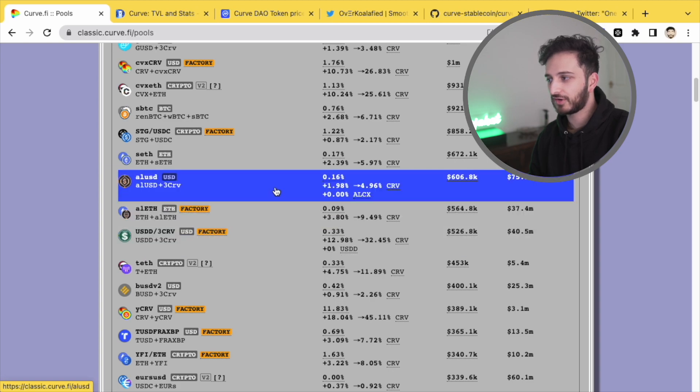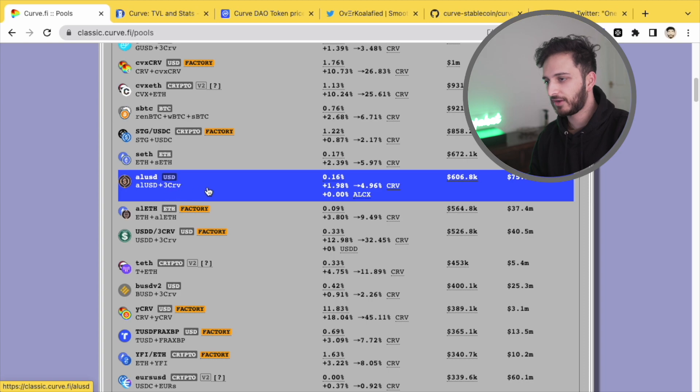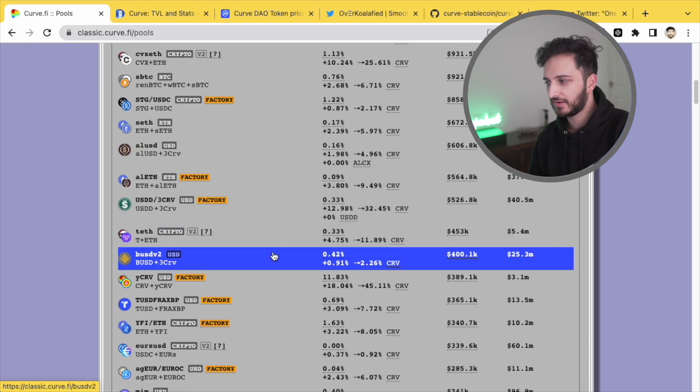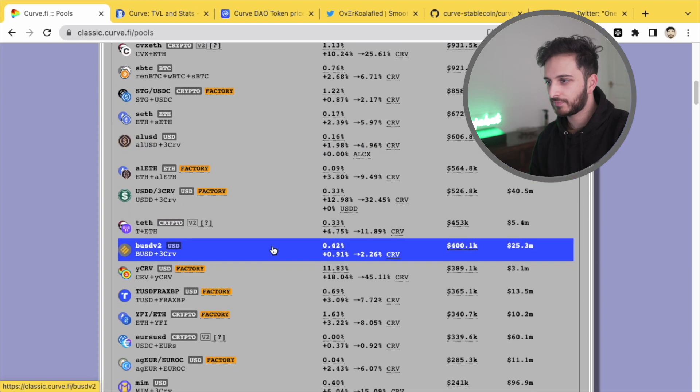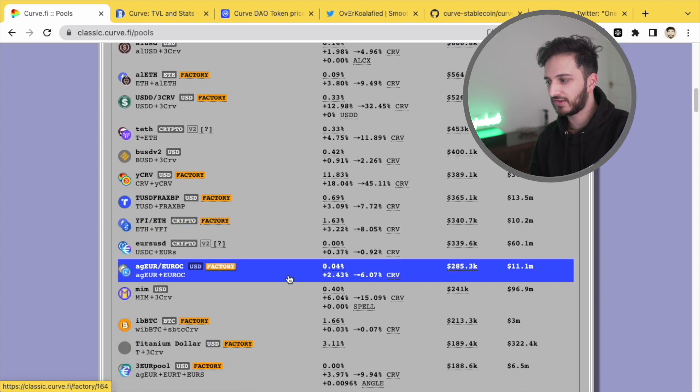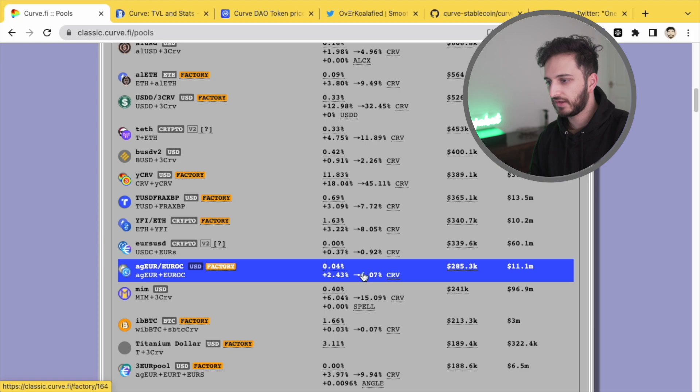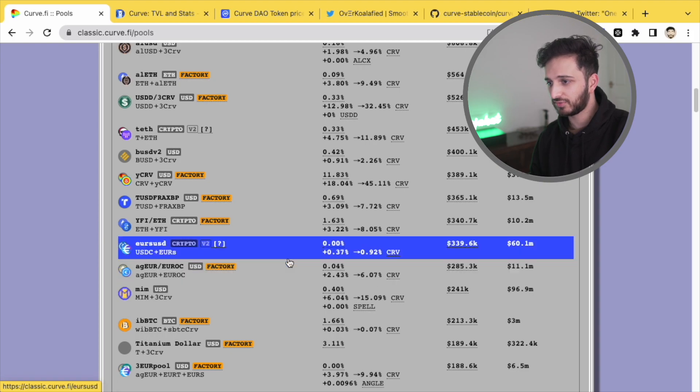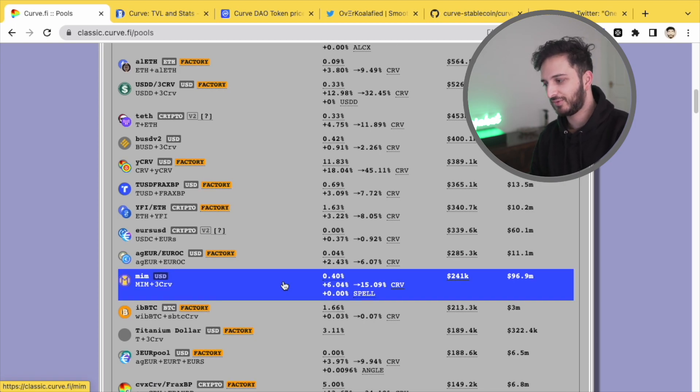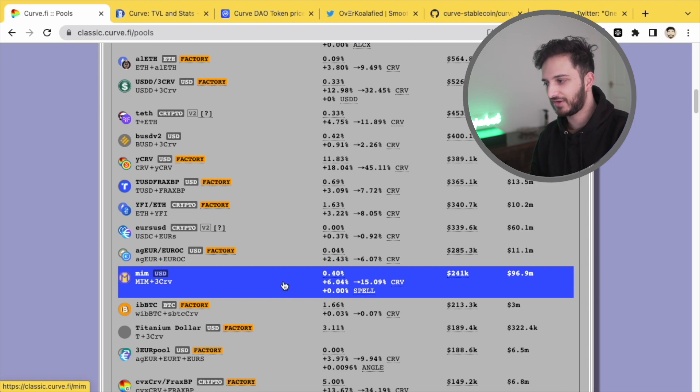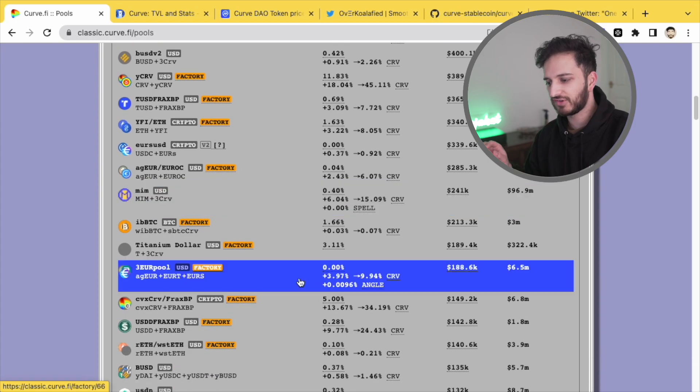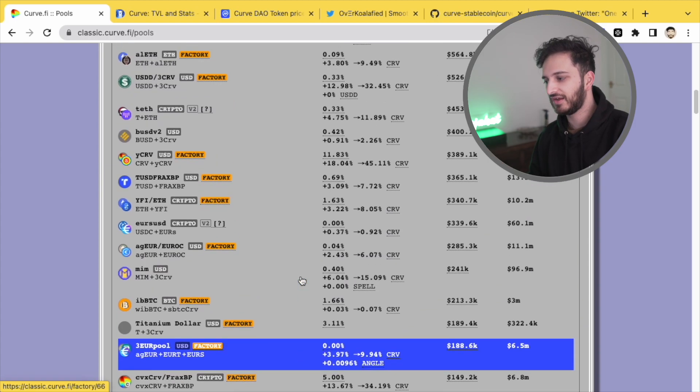Of course you've got Alchemix USD around 5%. If we scroll down, I'm sure we'll be able to find, look, some of the euro stable coins, like angle euro, and of course the euro circle coin 6%, that's pretty good. And you've got things like MIM as well, which still offer a pretty attractive yield. So of course your risk tolerance has to be there.